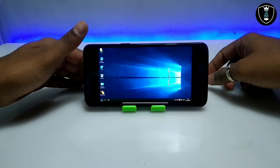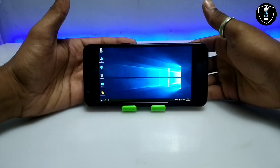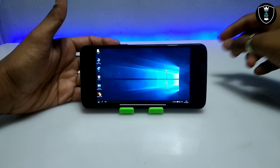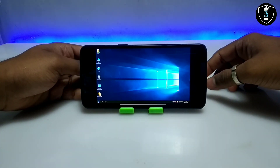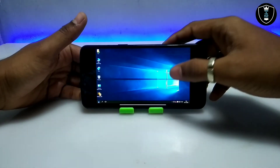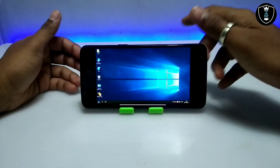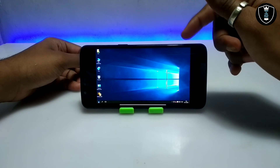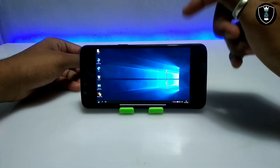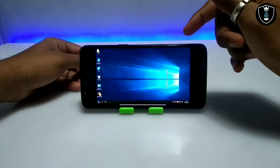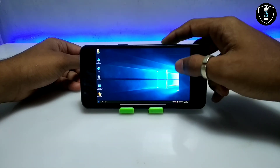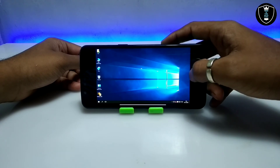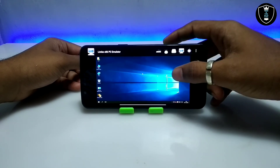A lot of people are commenting that this Windows is not working. I recommend you to use a high-end smartphone with a minimum of 6 GB of RAM and a good high-end processor to run any Windows. Make sure you are using Limbo PC Emulator version 5.0.1 and doing the settings according to your smartphone. Windows will definitely work. If it doesn't work, let me know in the comments and I'll try to fix your problem.